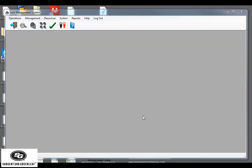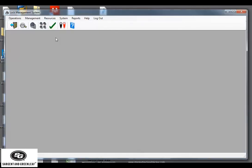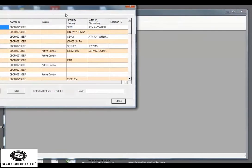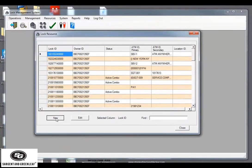The first thing to do with the software when initializing a lock, you must enter the lock ID under the resources section. So, resources, locks, click the new button.